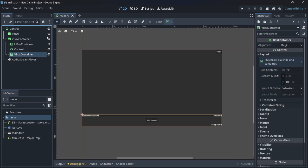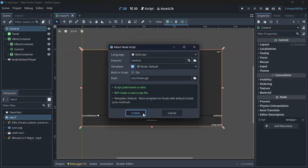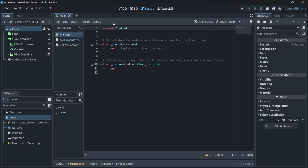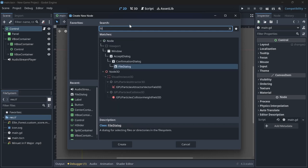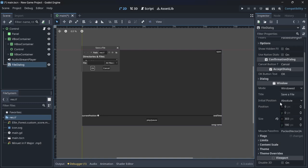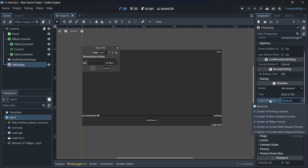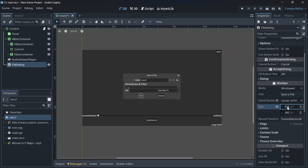Once you have such a layout, come over to the control node and attach a script to it and save it. The first thing we want to do is open the song, and for that we need a FileDialog node. Click the plus icon, add a FileDialog, open it up — you'll notice it's at the top left. To move it to the center, set its initial position to the center of the primary screen.